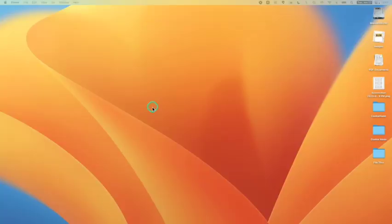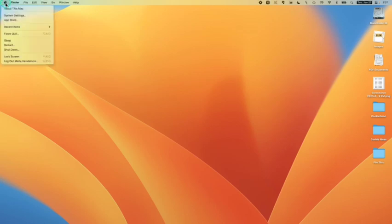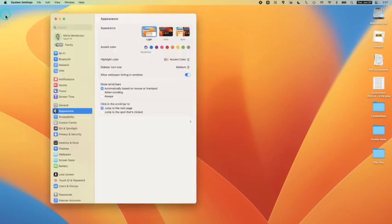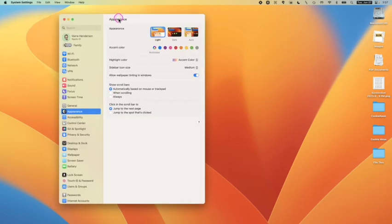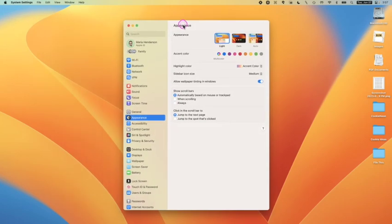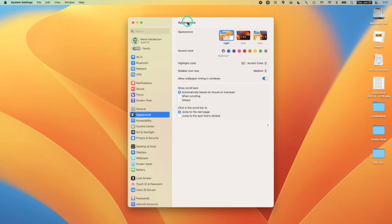Now that we know where the software comes from, let's go find it on our Mac. For this, I'm going to go up to the Apple menu and pull down to system settings. When this window opens, it may look different than yours.